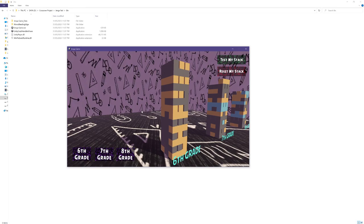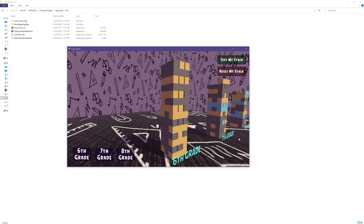As you can see the game features three stacks of Jenga blocks each representing a different grade level. To populate these stacks with blocks I have integrated the given API. To make it easier for players to identify the grade associated with each block I have placed labels in front of them.